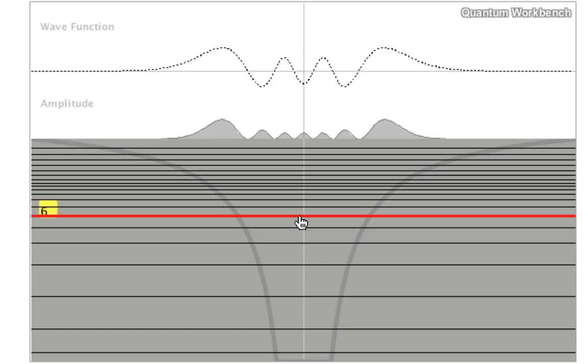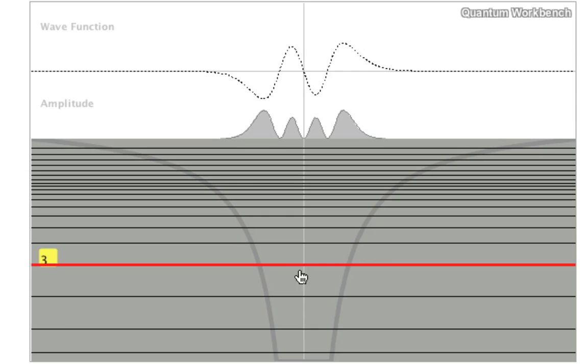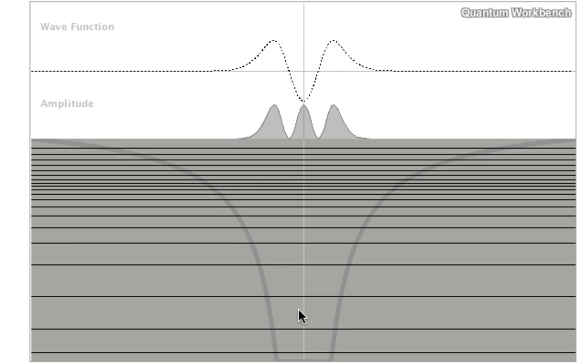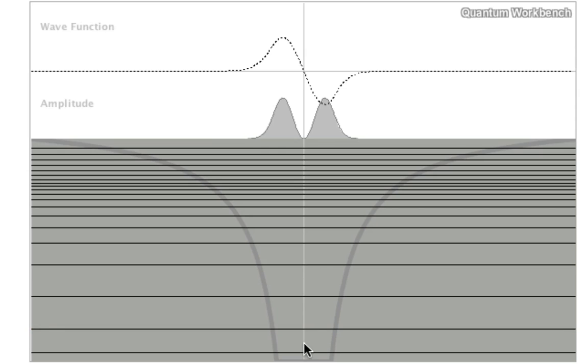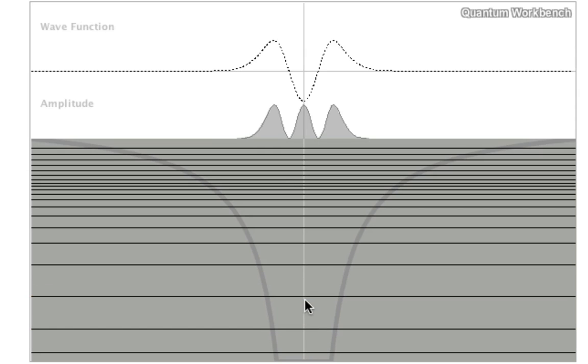What you can't see, and what is the main difference between the particle in the box, the harmonic oscillator, and this Coulomb well, is that the energy level spacings are very different. The spacings are very big in the Coulomb well, smaller in the harmonic oscillator, and very small in the particle in the box.